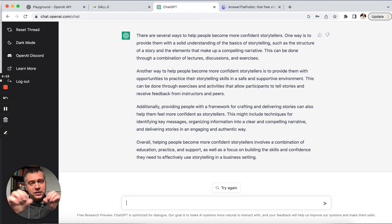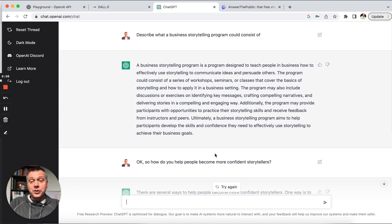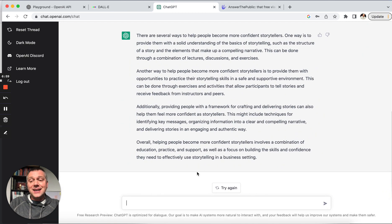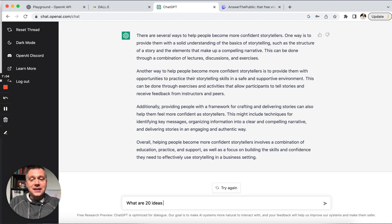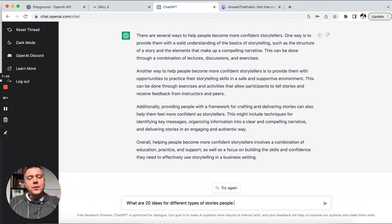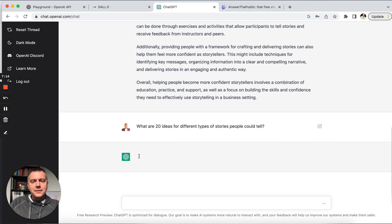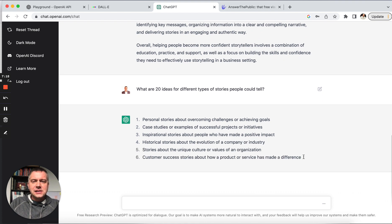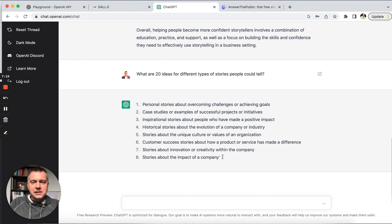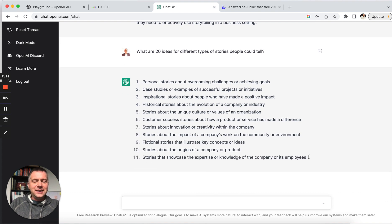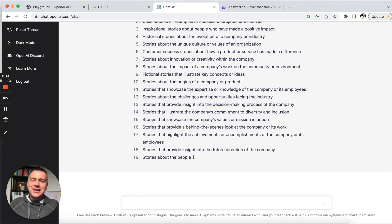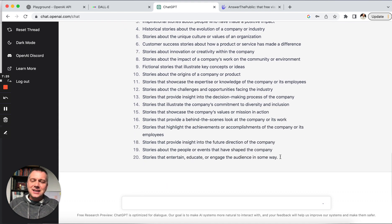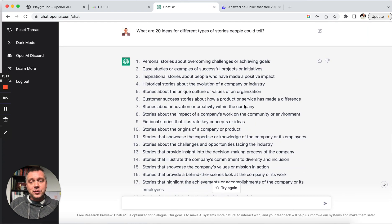So some things that were similar and some things that were different. It's building on it. So this tool is great. So let's see if it can give me a lot of ideas. So I might say, what are 20 ideas for different types of stories people could tell? Let's see if it can meet that challenge. That's a big one. All right. There we go. Okay. Incredible. So I'm amazed.